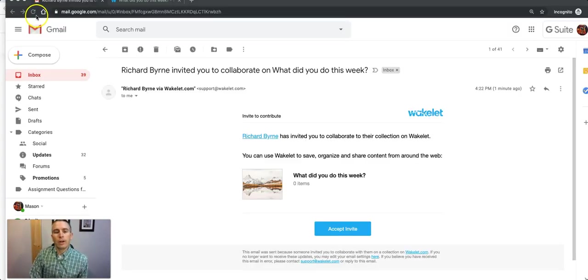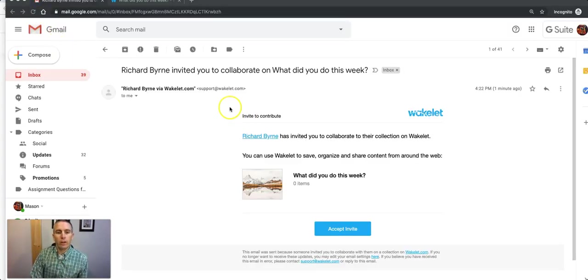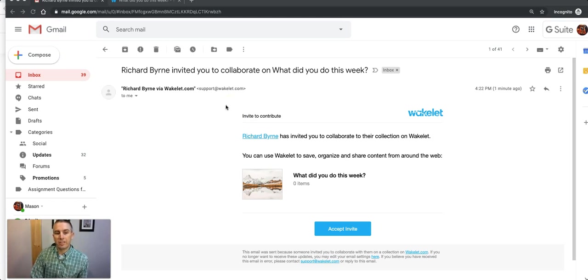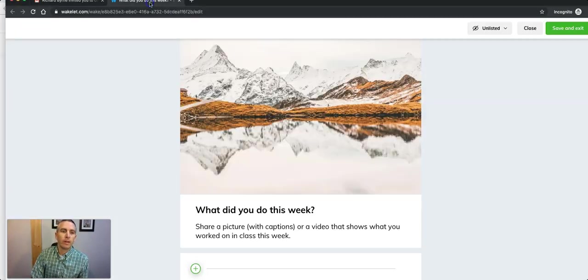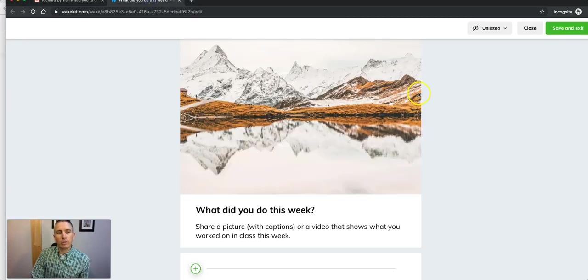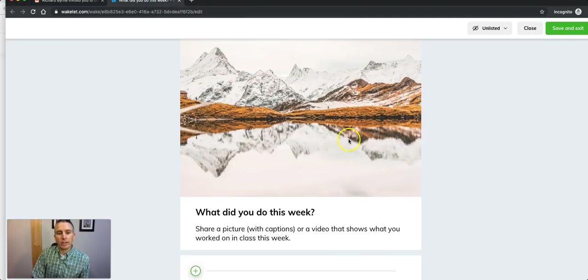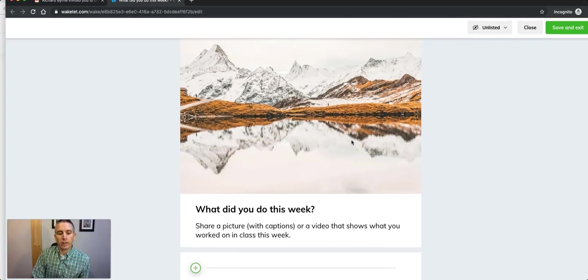In this case, where the teacher has sent the email to the student to join in to Wakelet, they accept the invitation and they'll be able to join directly into that collection.